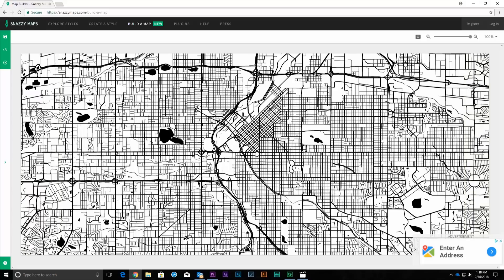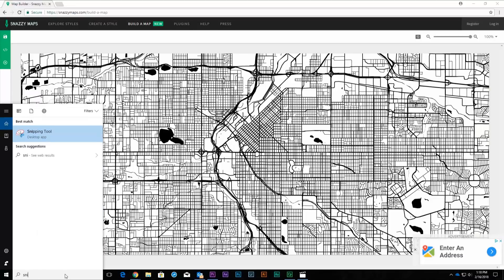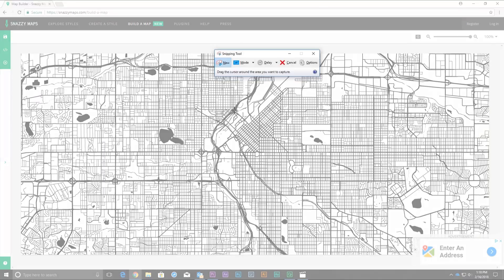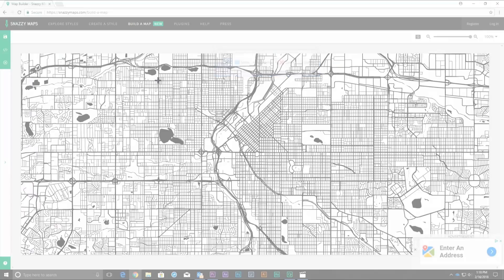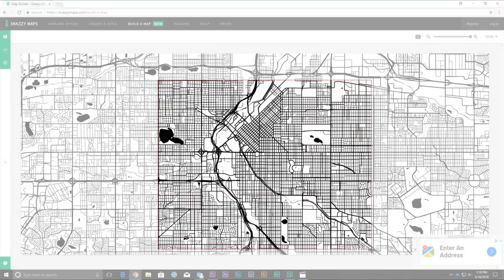At this point, we are ready to capture an image of the map, which we will later bring into CorelDRAW or Adobe Illustrator and Vector Trace. Open the Windows Snipping Tool app. Select the new option. Then click and drag over the top of the map section on the screen to create a snip capture screenshot of the map.